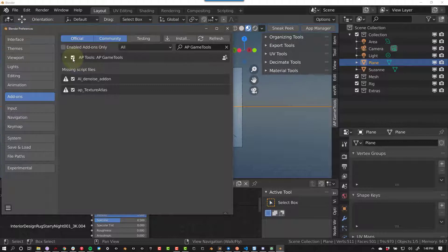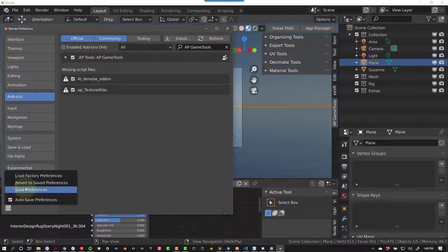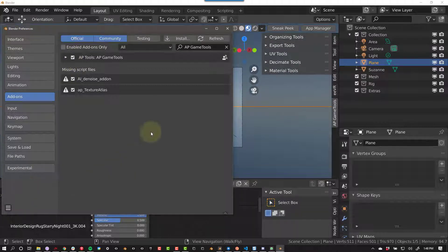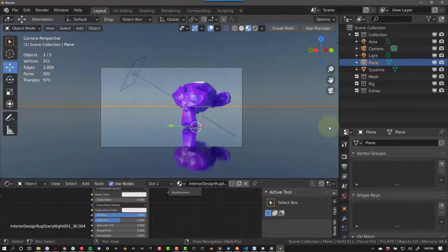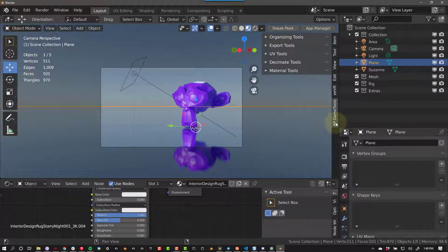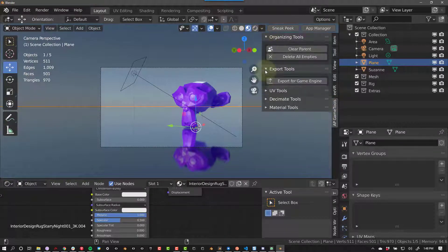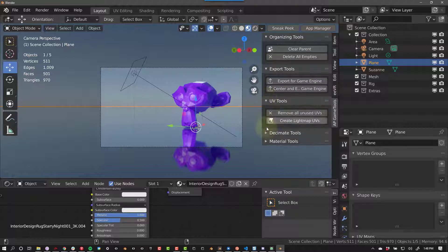Make sure to check this box and then push Save Preferences. Now, when you press N, you get AP Game Tools on the side, and here you can access all the tools.